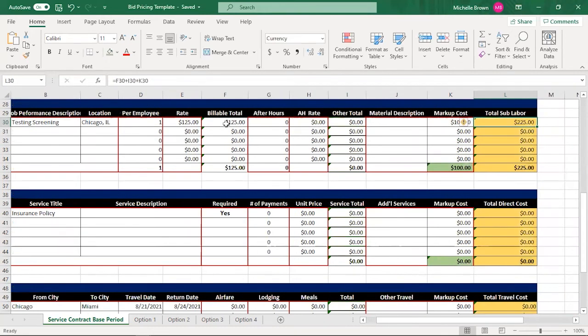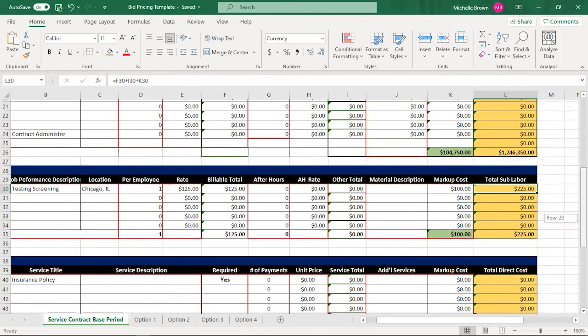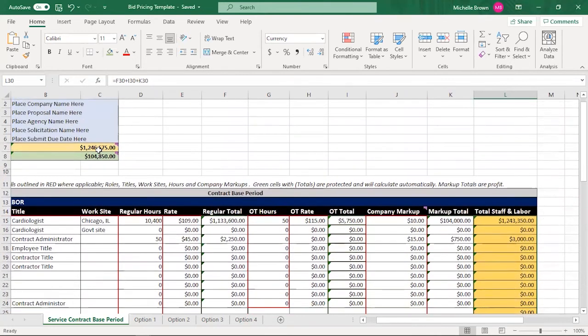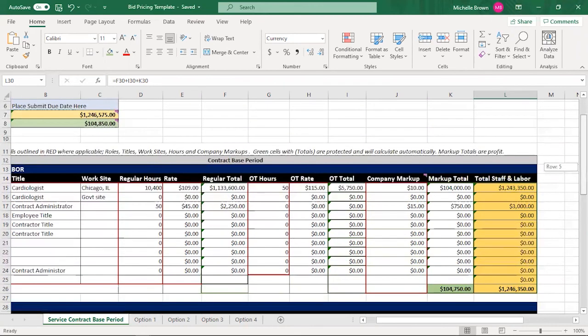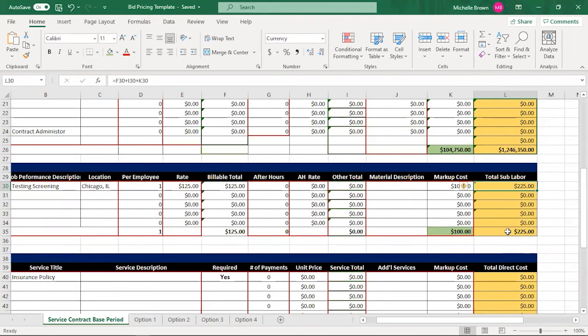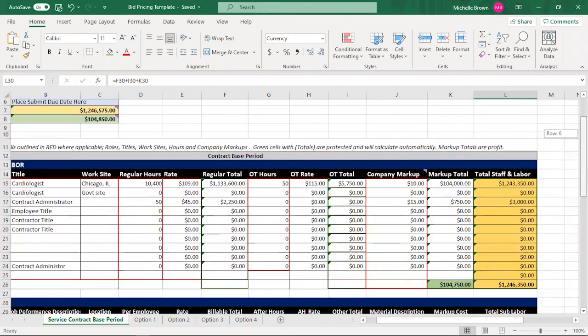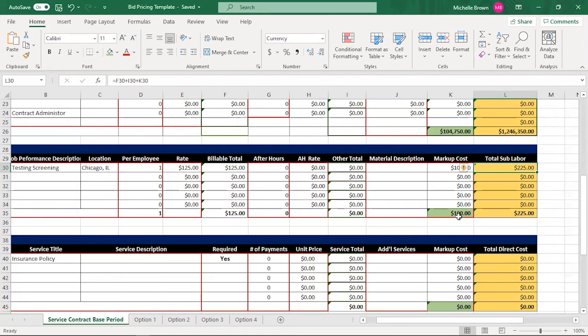So the total charge for subcontractors in this case would be $225. So you see, here's the hundred dollar markup. Here is what I'm adding to the contract. If you go back up here, you will notice that my contract has gone up by $1,246,575. It's gone up by this number here, $225. My profit has gone up to $104,850. So that's what's happening. And it all makes sense because all I added to my profit was a hundred dollars in this case.